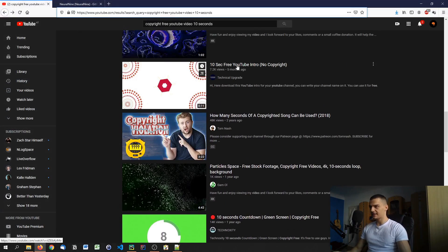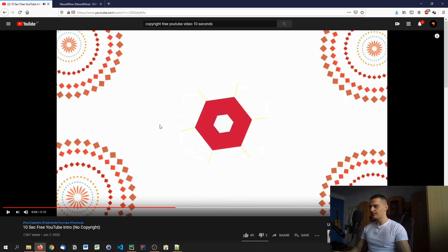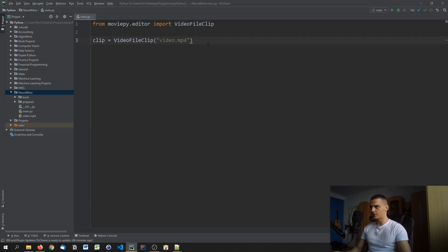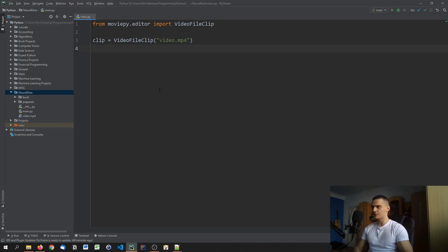You can find one by searching 'copyright free YouTube video 10 seconds' and scrolling through. I picked one called '10 second free YouTube intro no copyright' — it's just doing a simple animation, nothing too special. You can download it using a YouTube downloader or use your own video.